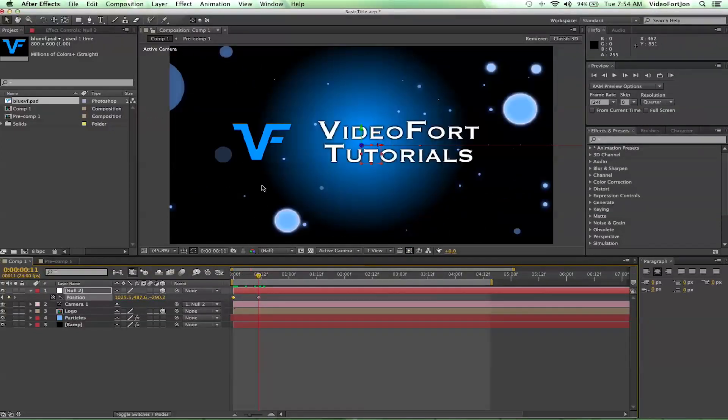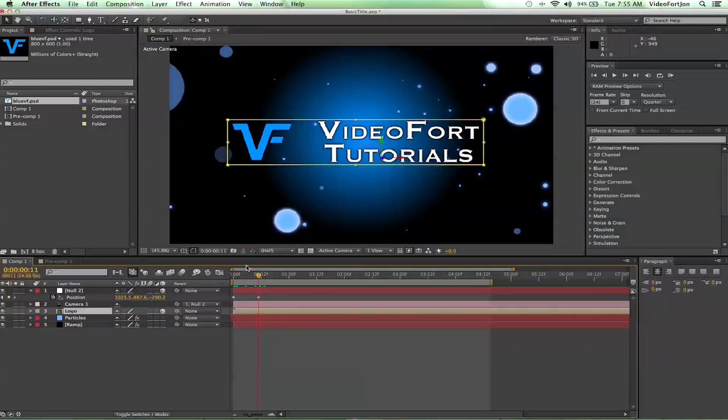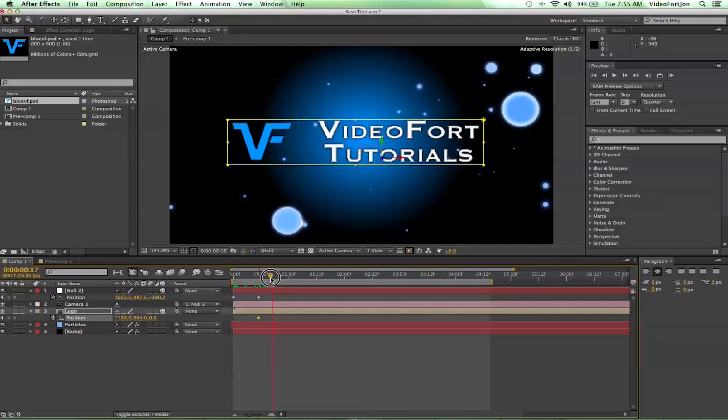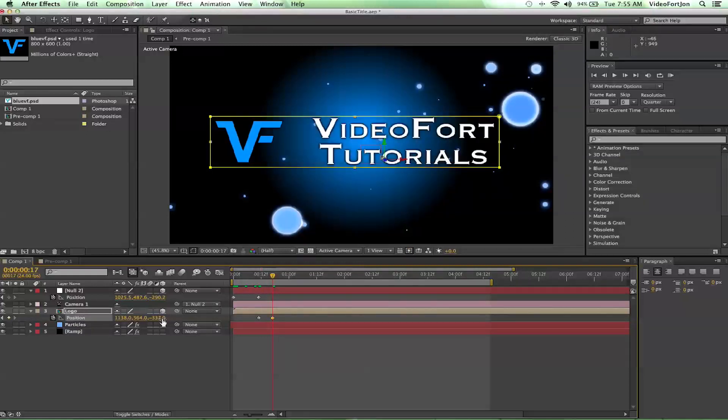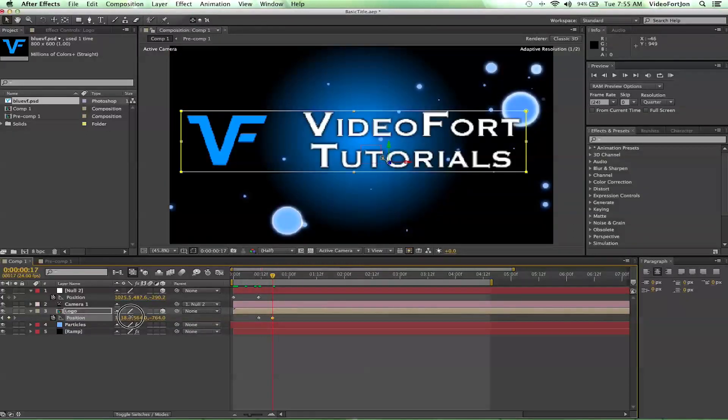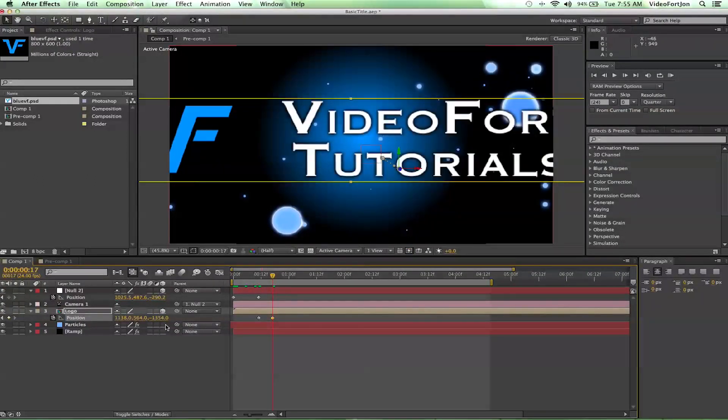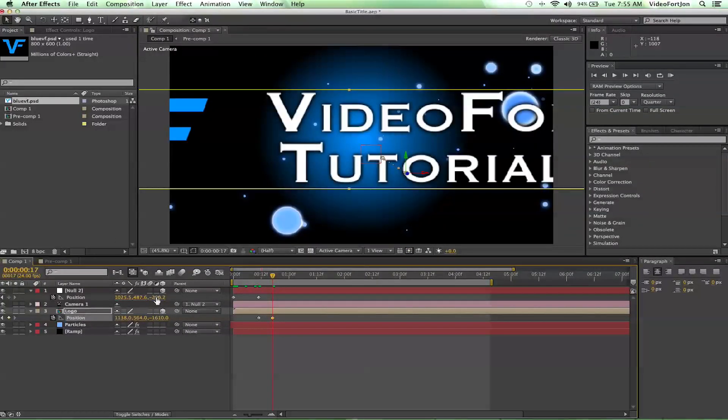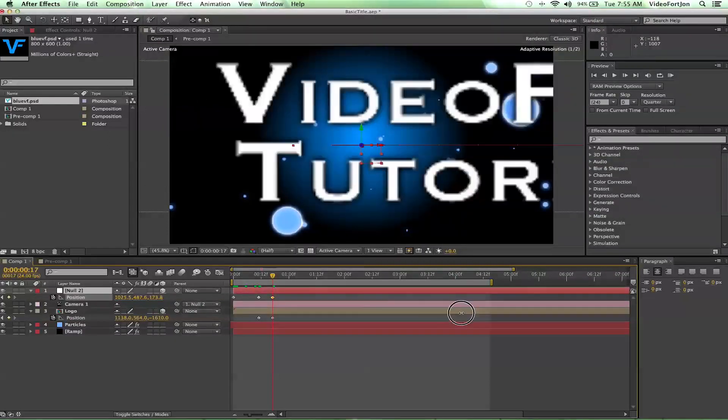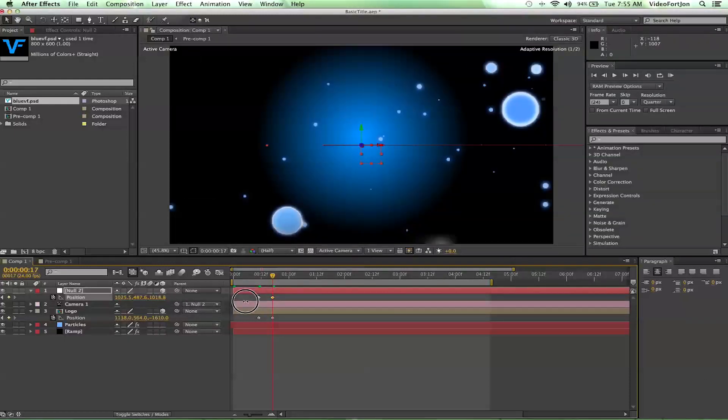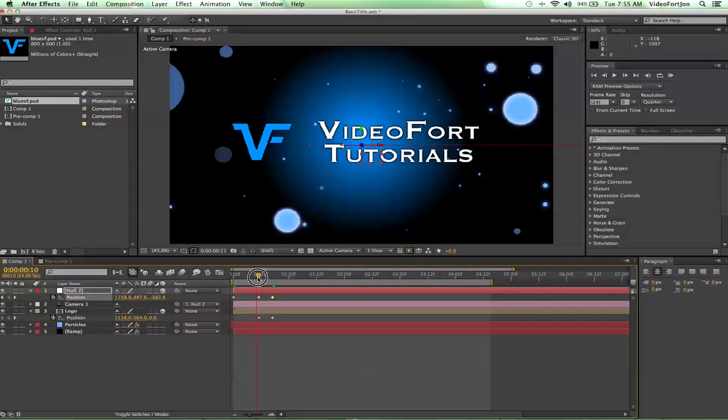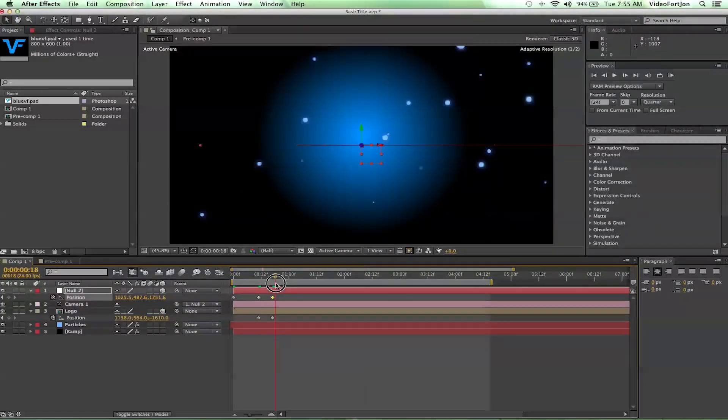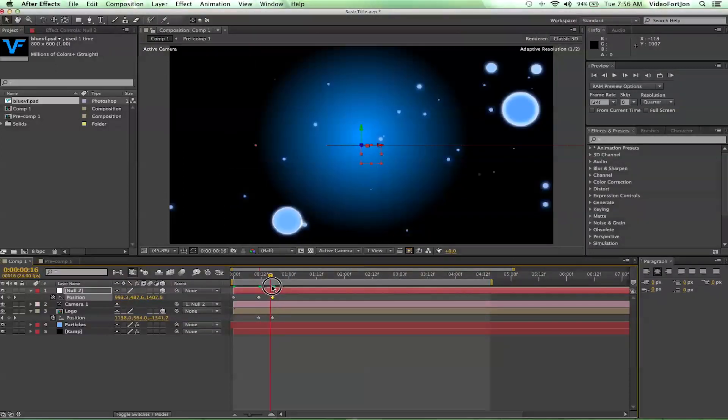From there, let's maybe have the video fort tutorials do something like shoot out towards us. Let's select the logo layer and press the letter P to bring up its position points. Go ahead and click on the stopwatch. Then let's move forward a little bit in time. This should be the Z position, so let's just have it move past us. Something cool we can do, we can also move the Z object past it. That will kind of do a dual like it's coming towards us and we're coming towards it and then we're past it. Now we've got this little motion going on.